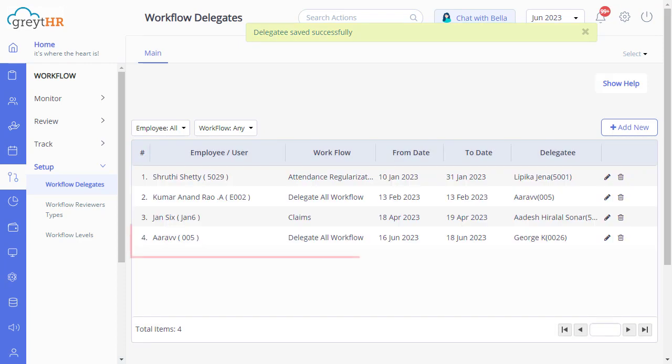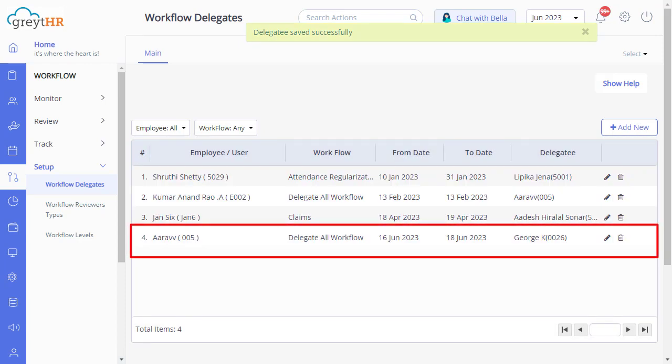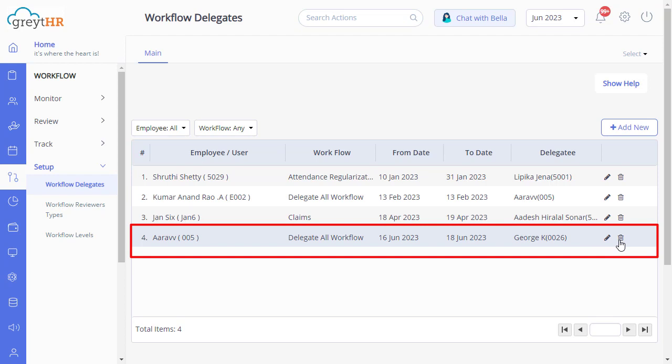Please note that you can also edit or delete the delegated workflow record by clicking here.